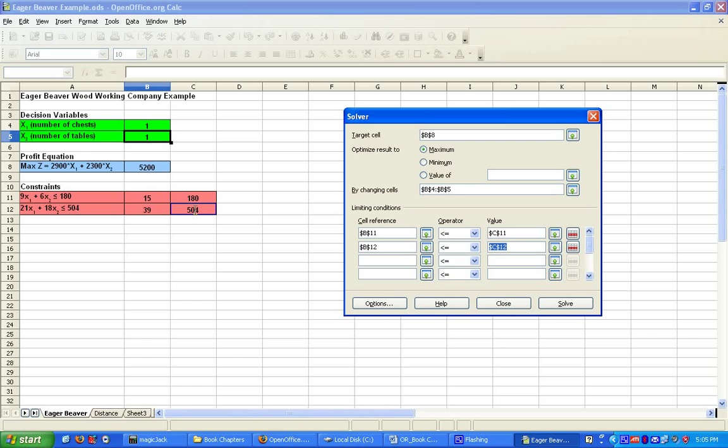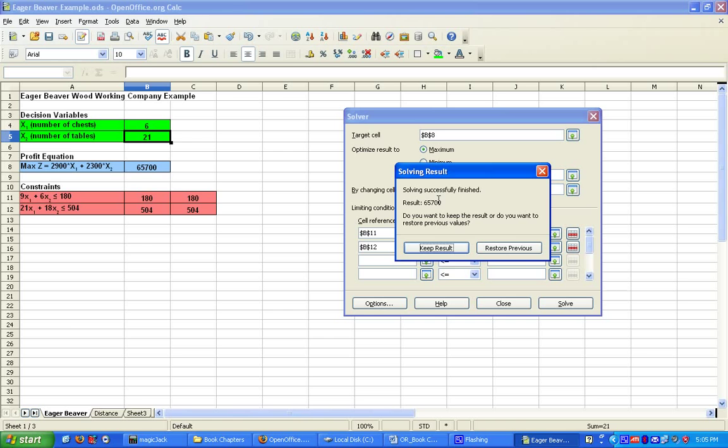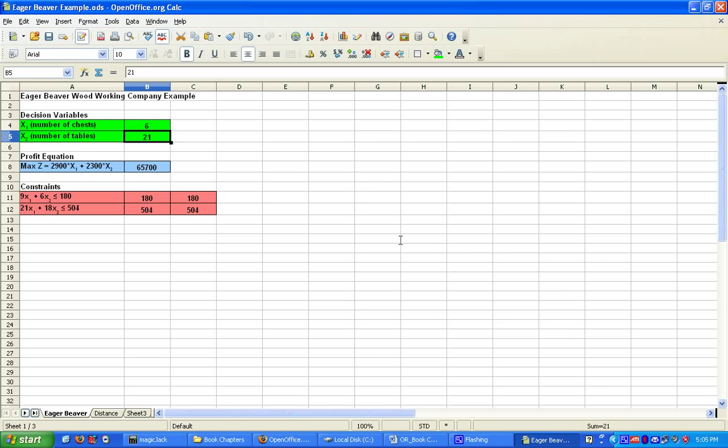It says Solving Successfully Finished. The result is 65,700. I would like to keep these results. It says that I should make six chests and 21 tables in order to maximize my profit. This is an example of a linear programming formulation.